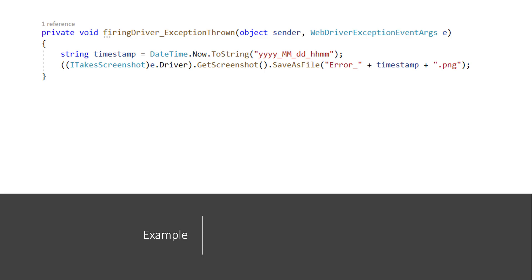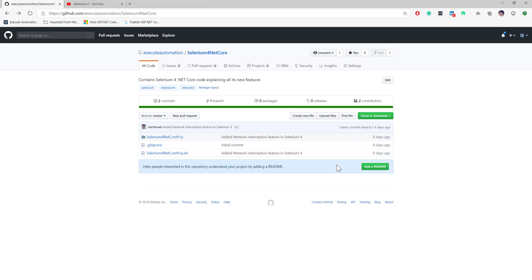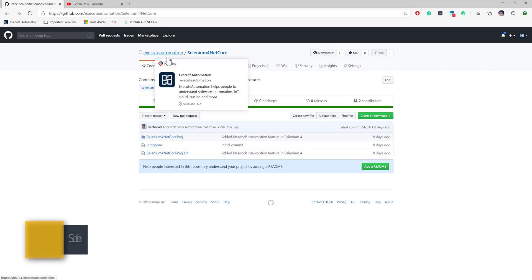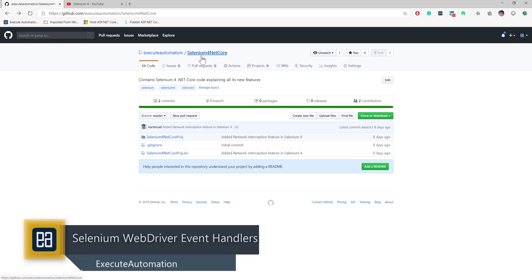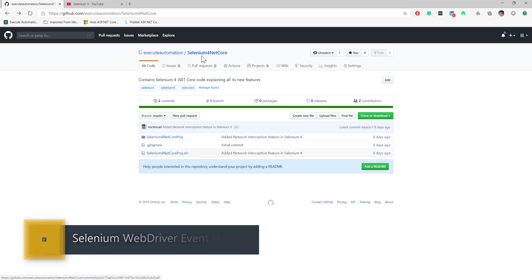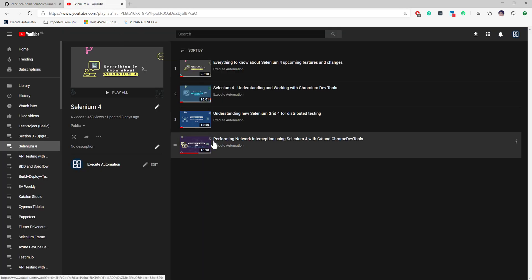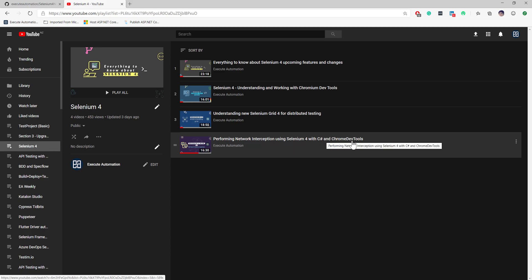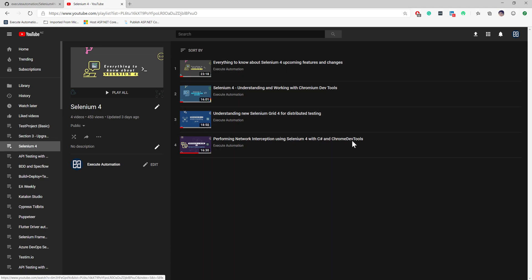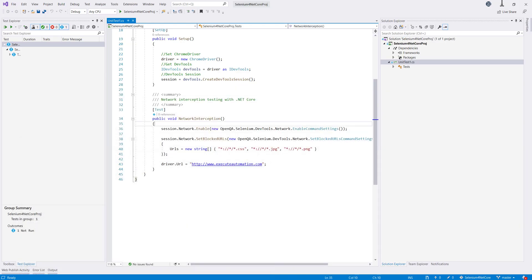Let's quickly see everything in action. I'm going to flip to my Visual Studio 2019 IDE. In this demonstration I'm going to use code we have already discussed in our Selenium 4 netcore project available in my Execute Automation repository. That project covers performing network interception using Selenium 4 with C# and ChromeDriver, and we are going to extend it in this video.